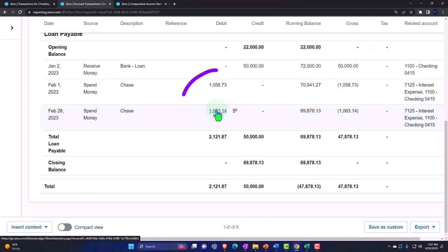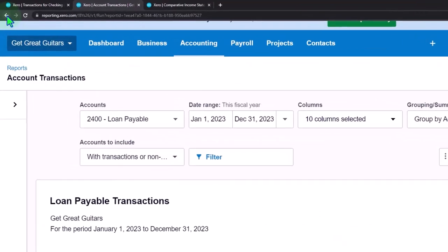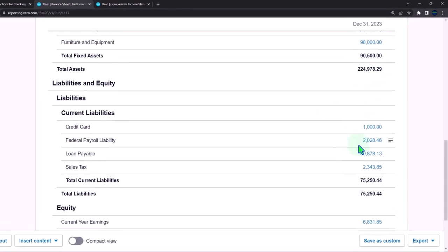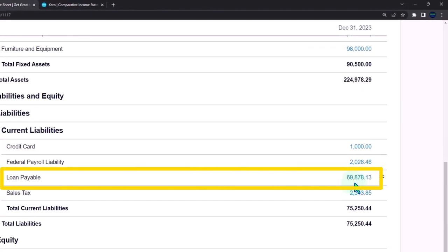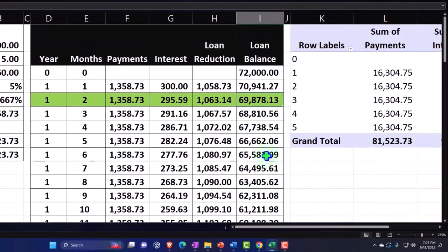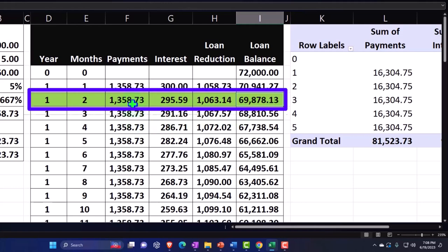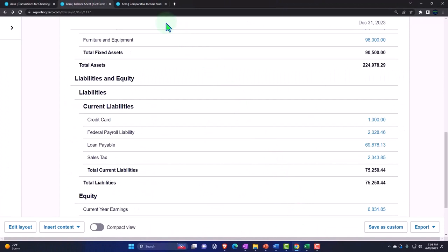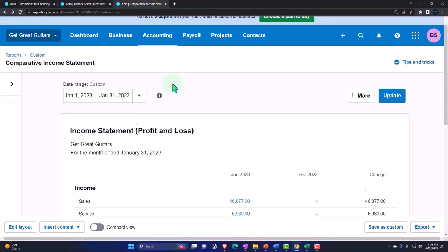The two loan reduction amounts are different as well. One more time: the alternative method is to record all payments as a decrease to cash with the entire other amount going to loan reduction - not breaking out the interest - meaning your loan reduction will be overstated, but then at year-end your CPA or yourself uses the amortization table to make an adjusting entry for the year's total interest. This allows you to automate cash payment transactions without manual breakout.